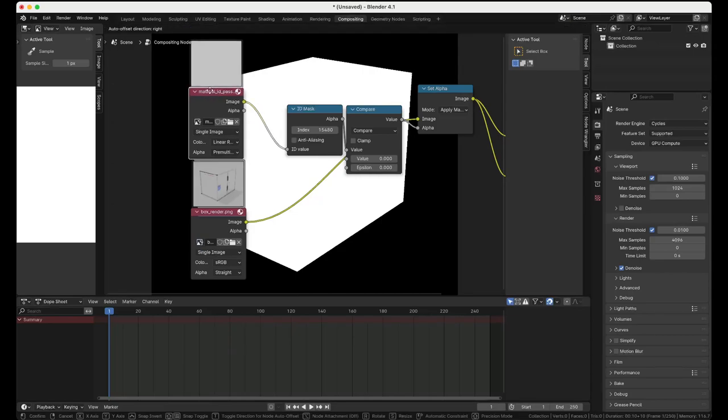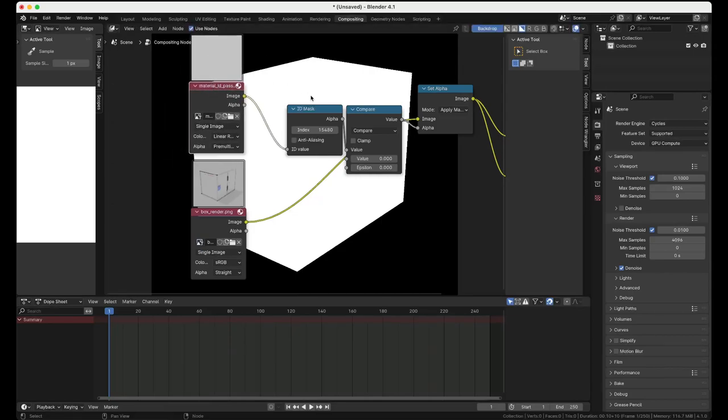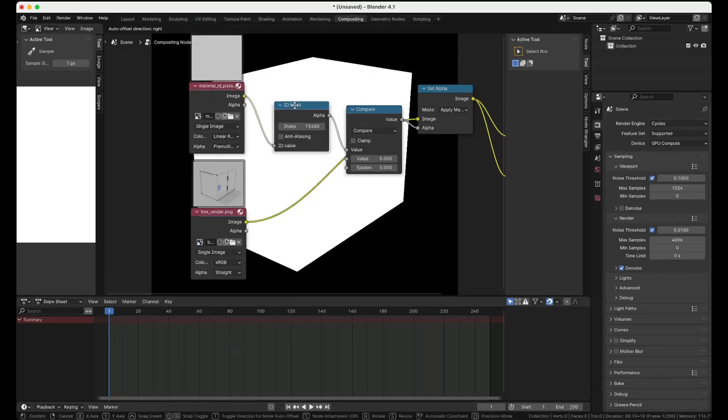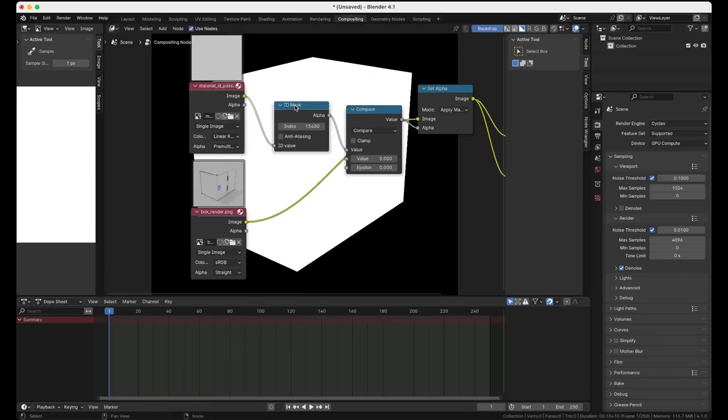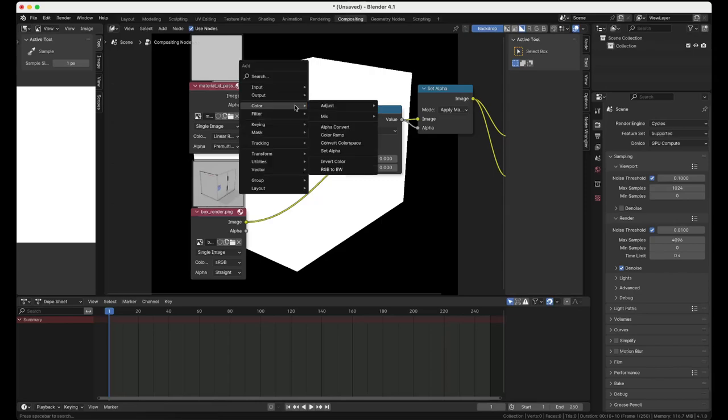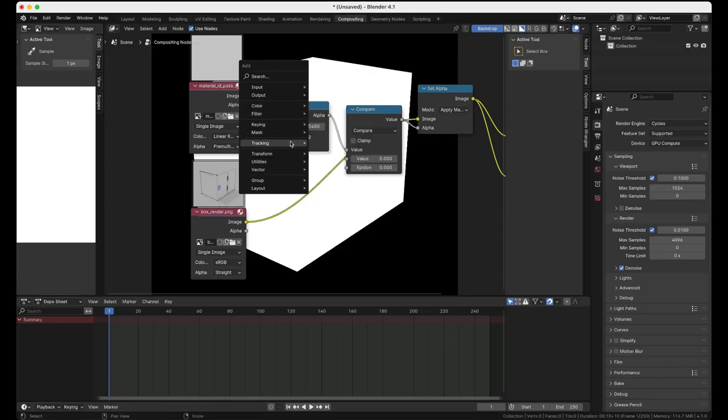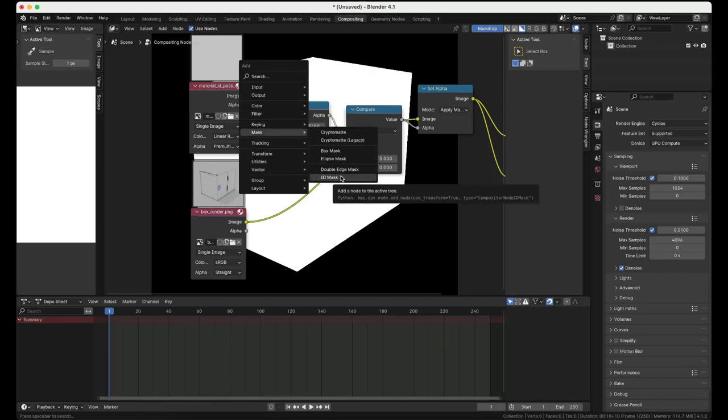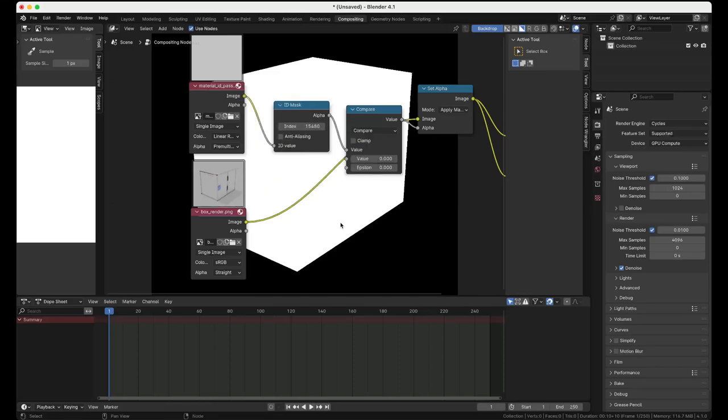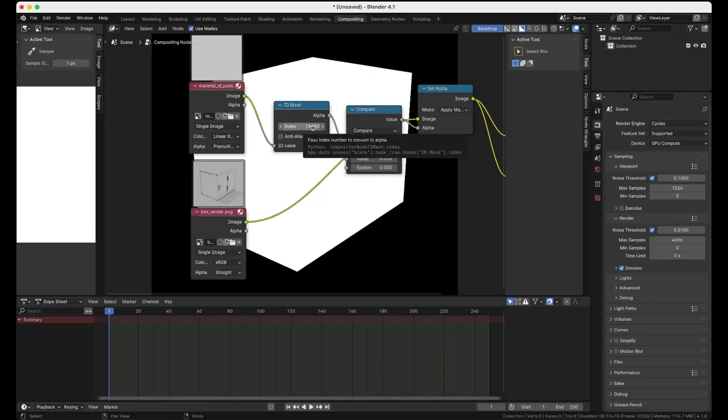Then from the material pass, pass it into an ID mask node. So it's going to be Mask, ID Mask in the Add menu. You pipe that image into the ID value and then for the index we set fifteen thousand four hundred eighty.